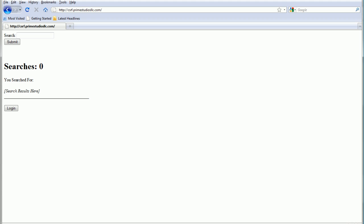Hi everyone, this is Matt from Prime Studios, and today we're going to be talking about CSRF.